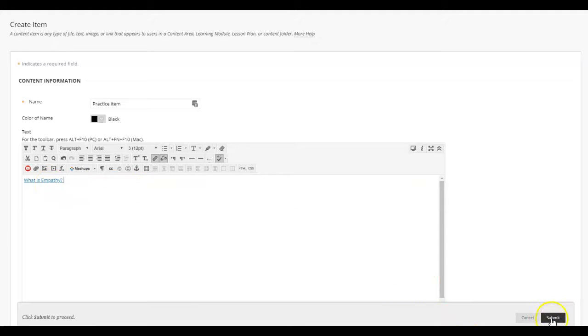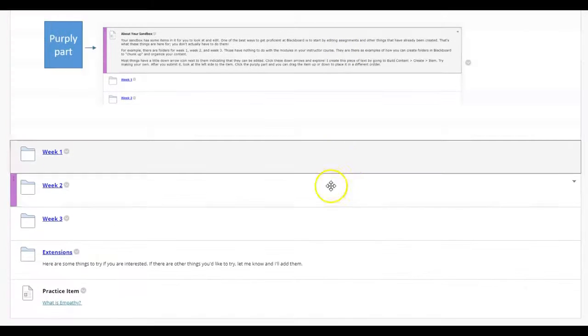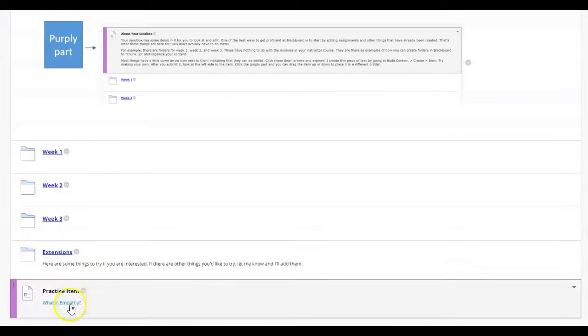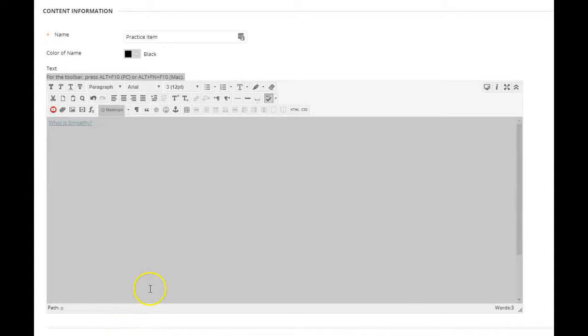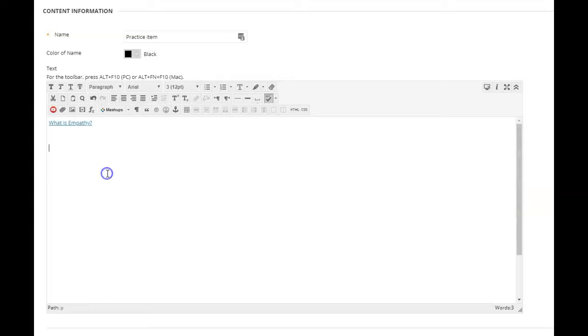That's pretty good stuff. Then you would just go ahead and submit, and you can see there is my practice item with my link. So that's one way you can put a video in your course: type the text, make it a hyperlink, and hyperlink it to the video.